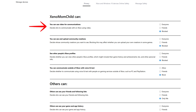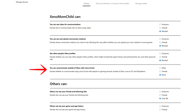This option allows or disallows the use of video to communicate while playing on Xbox. You may also want to consider adjusting the communication outside of Xbox with voice and text option, which allows or blocks voice and text communication with people on gaming services outside of Xbox, like on PCs and PlayStation.